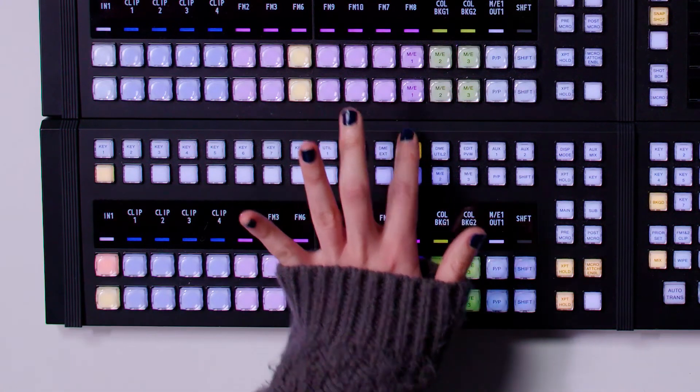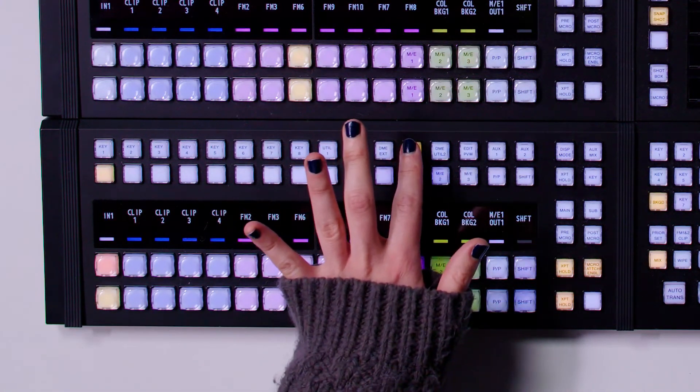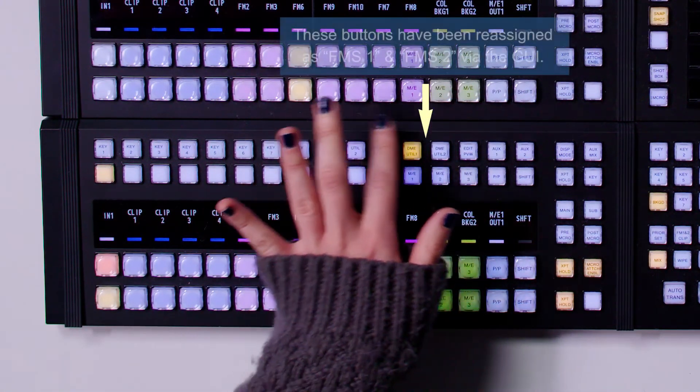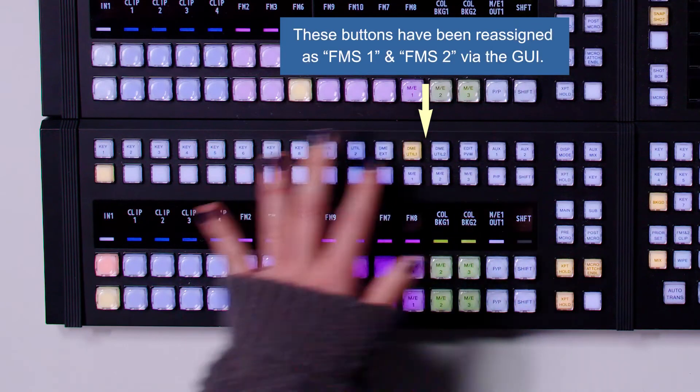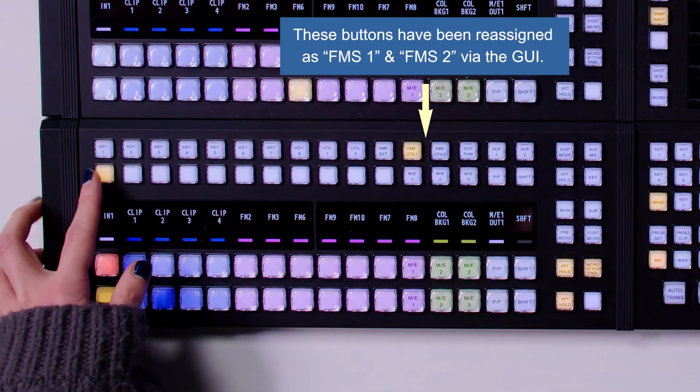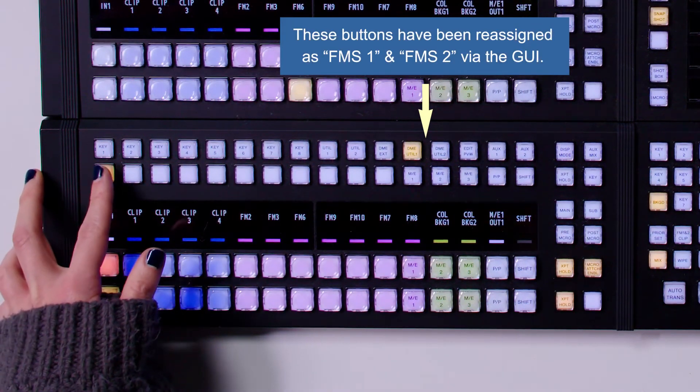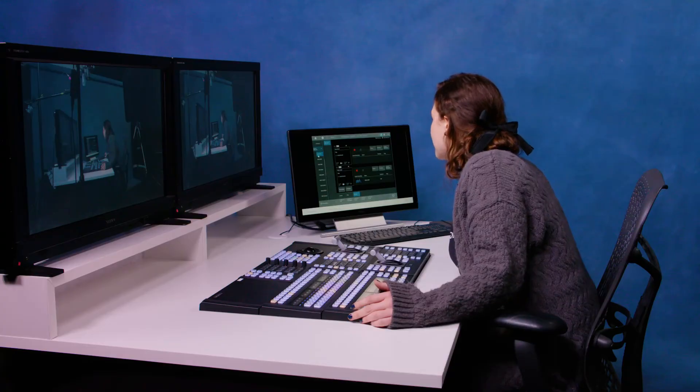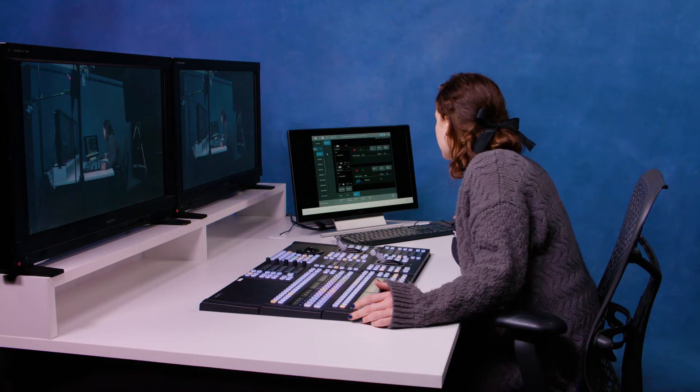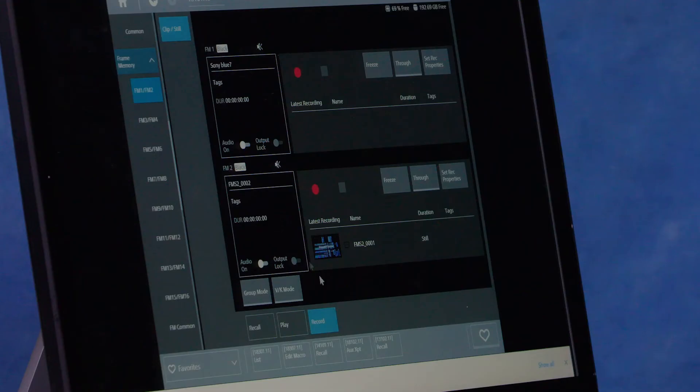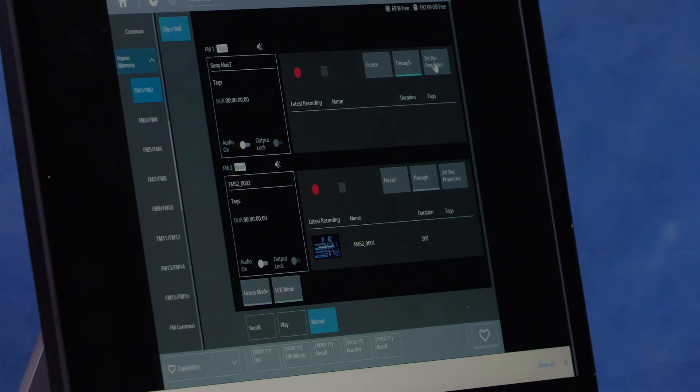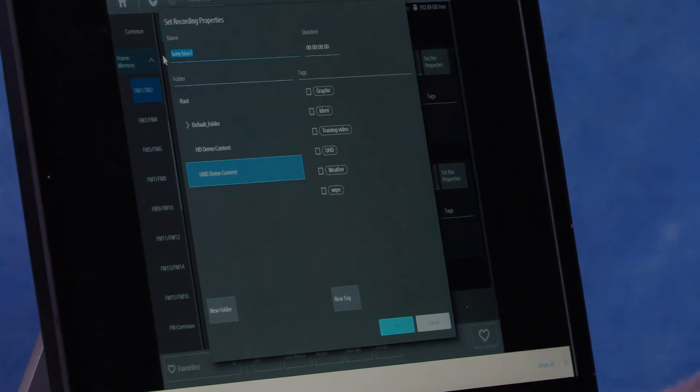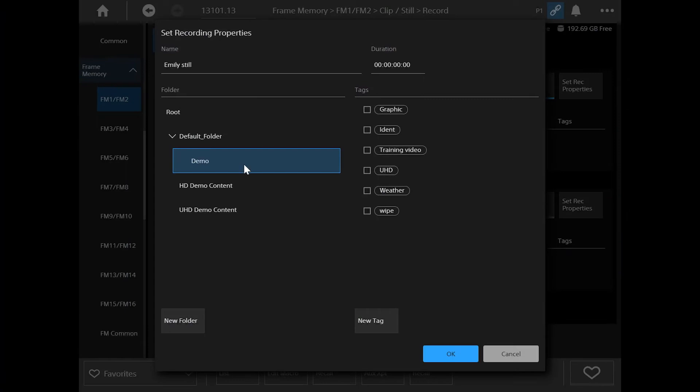So I've got, that's my frame memory one, that's my frame memory two. So my frame memory one is now set to my input one. I can come into the frame memory one and two menu, go to record, and then click through. I also want to set my record properties. So I might name this as Emily Steel. Put that in here.